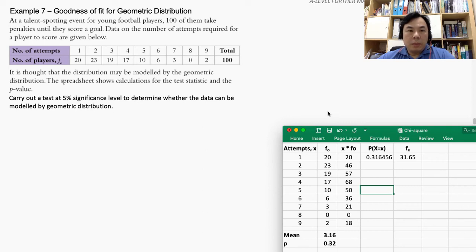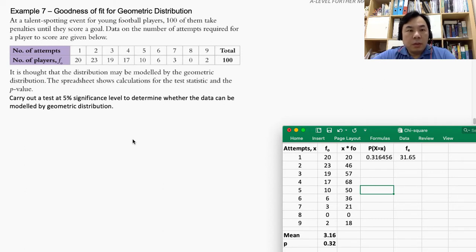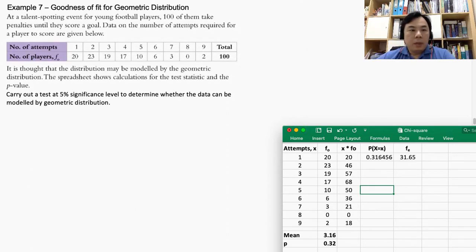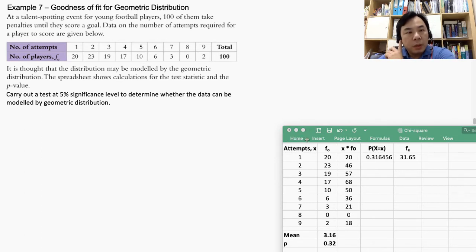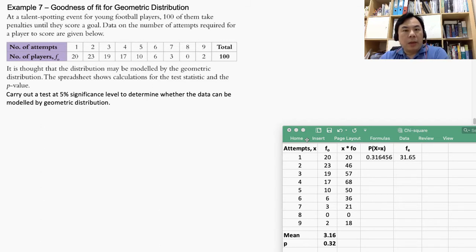Let's look at other examples of goodness of fit. This question is related to geometric distribution. At a talent sporting event for young football players, hundreds of them take penalties until they score a goal. Data on the number of attempts required for a player to score are given below.